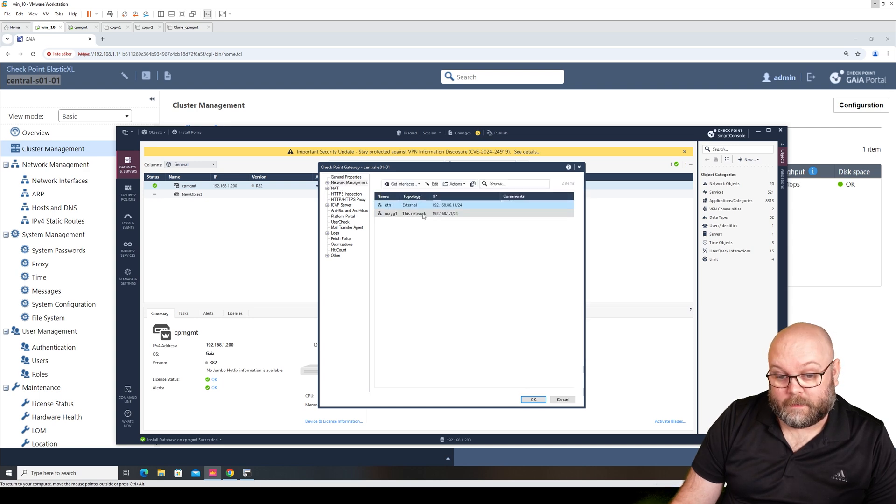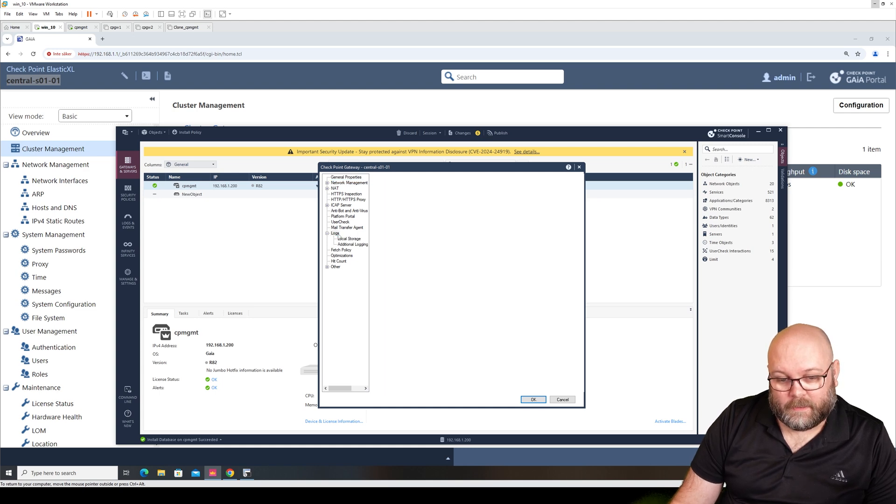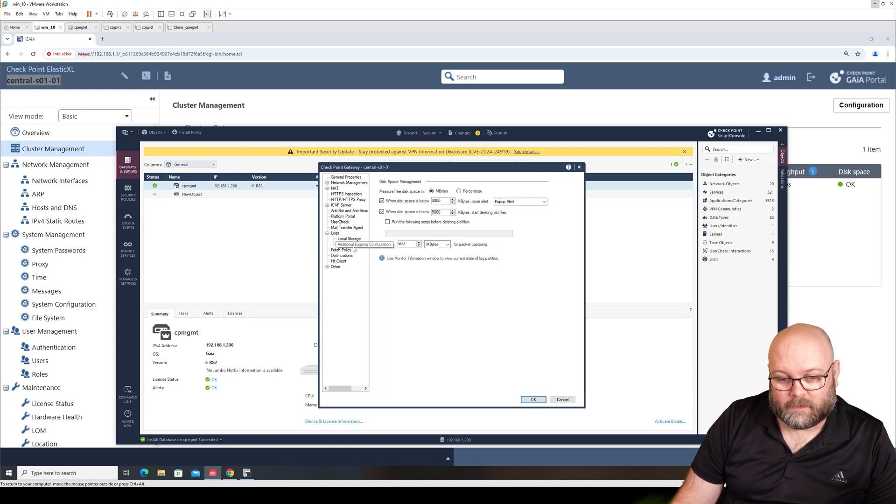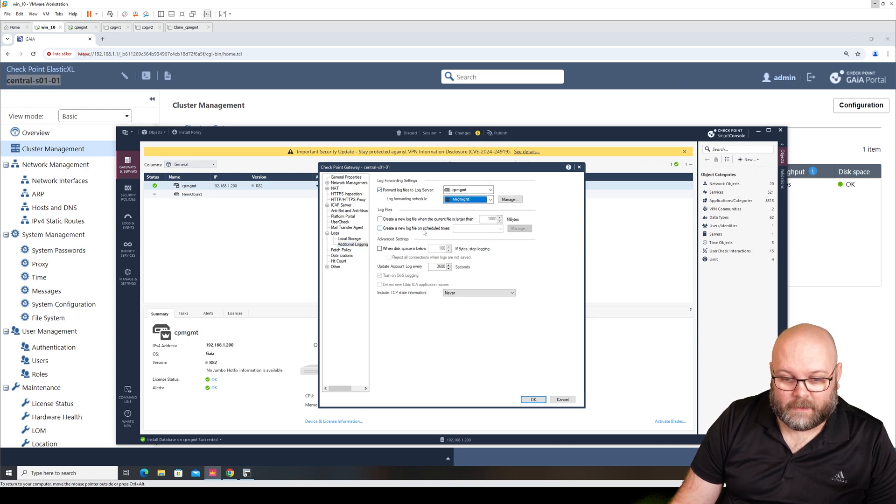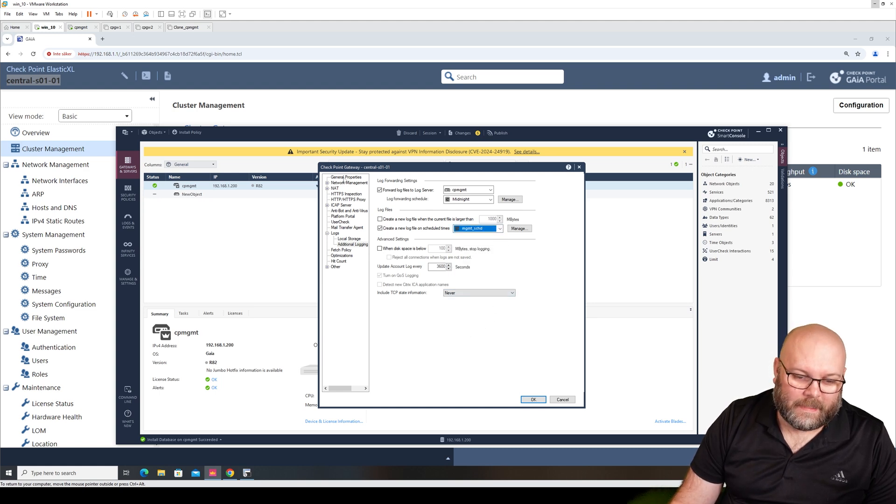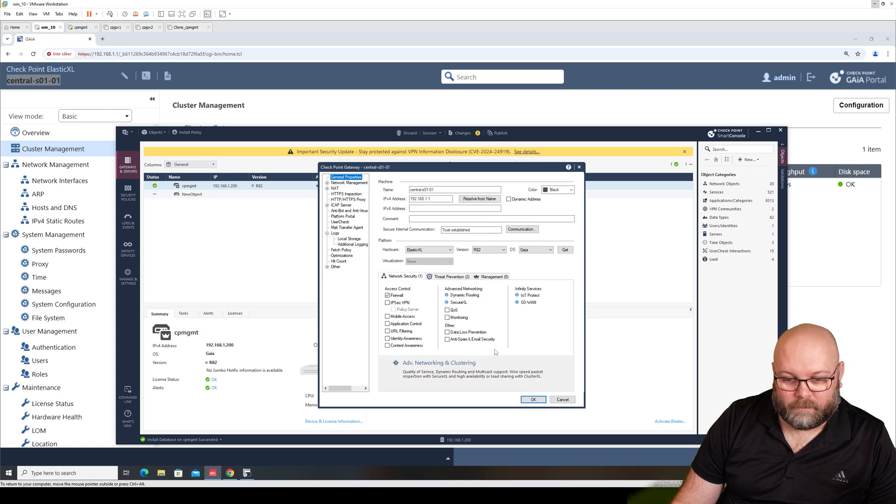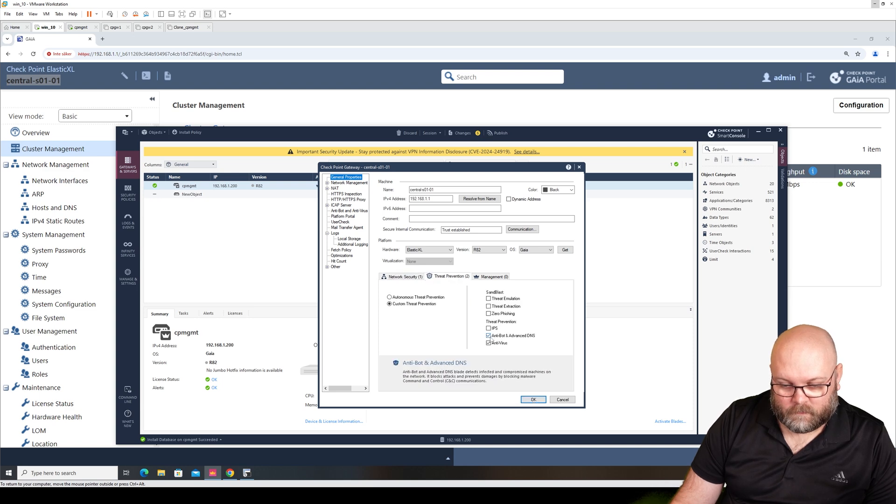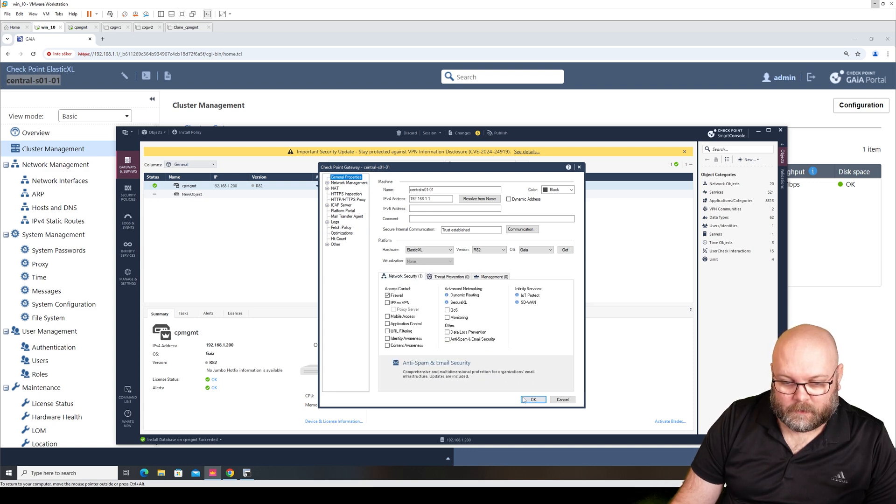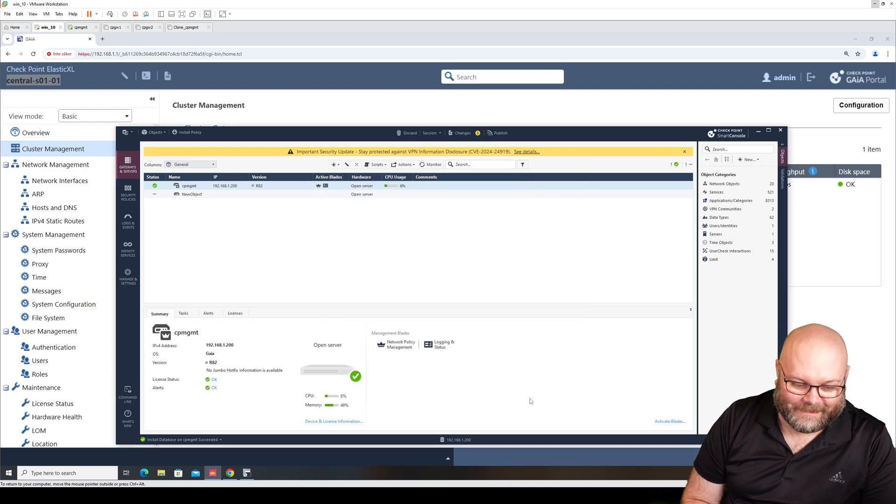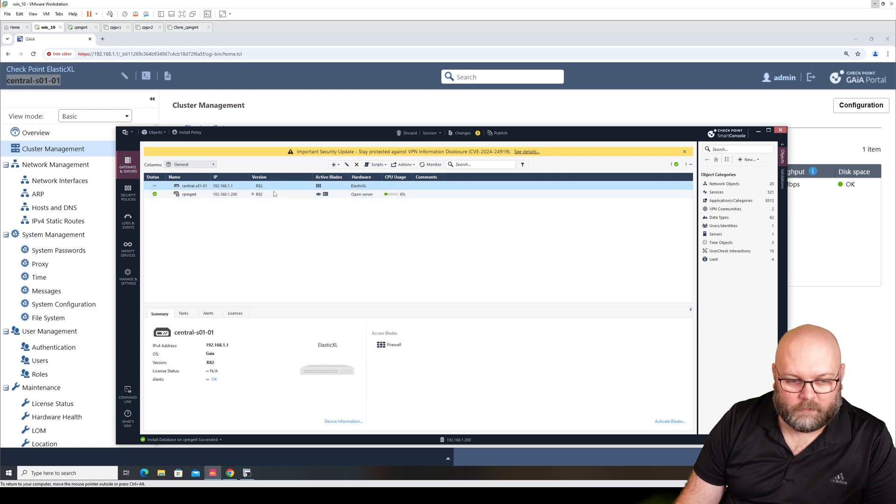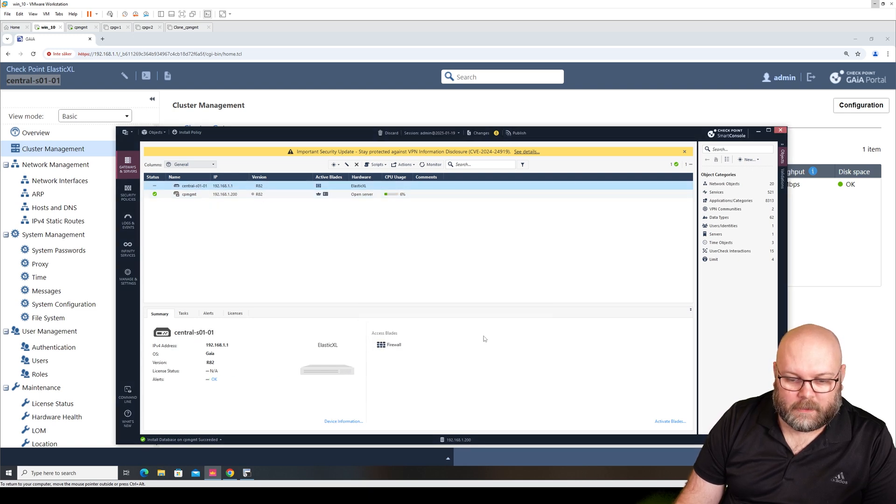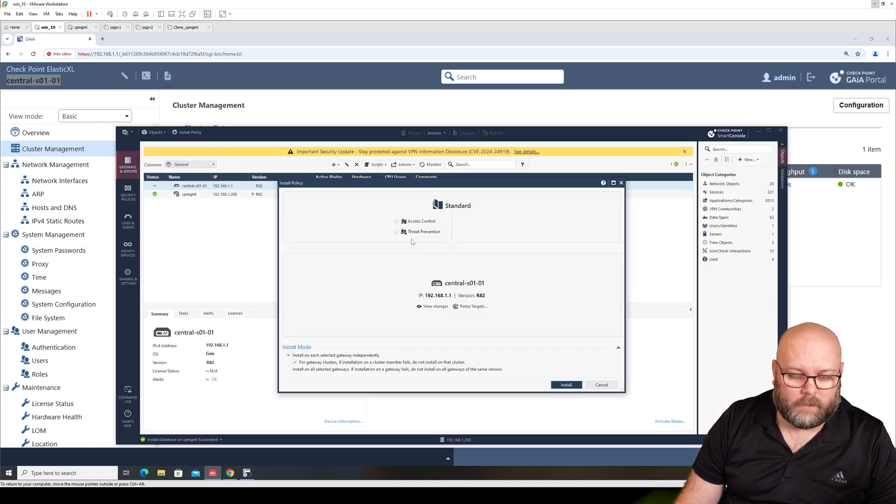And I think that's it for now. I normally do like this - I normally forward to log server at midnight. I create a new file at midnight as well. That's like the basic stuff that I do on a gateway. Yeah. I disable this one because I don't think I have licenses for this. This is an Elastic XL, it's R82. Let's publish and let's see if we can install the policy. So install policy. OK failed. OK why is it failing?